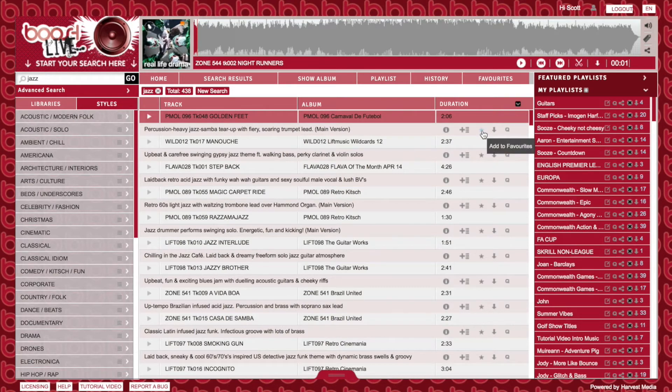This button here, shaped like a star, is the favourites button. By clicking on this, it saves the track in your favourites tab. You can view your favourites at any time by clicking on the favourites tab above.